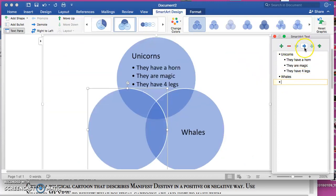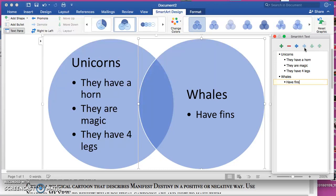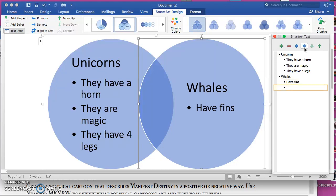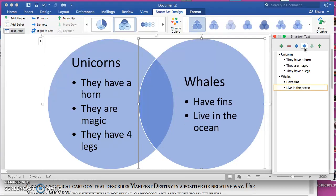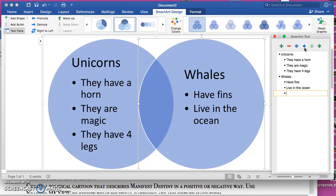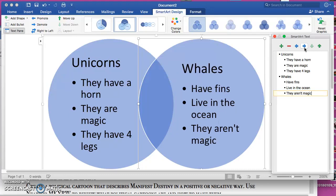Move over. Whales have fins, they live in the ocean, and they aren't magic. Okay, now when you get to the part where you're supposed to do similarities, you have two options. The first option is you can...